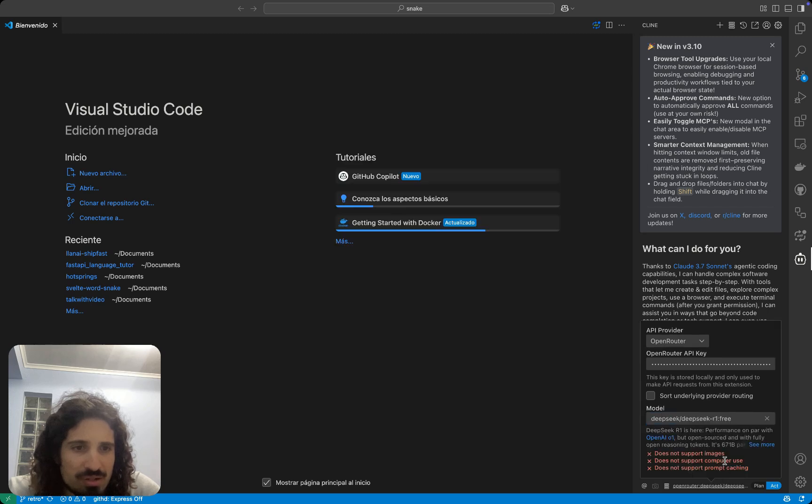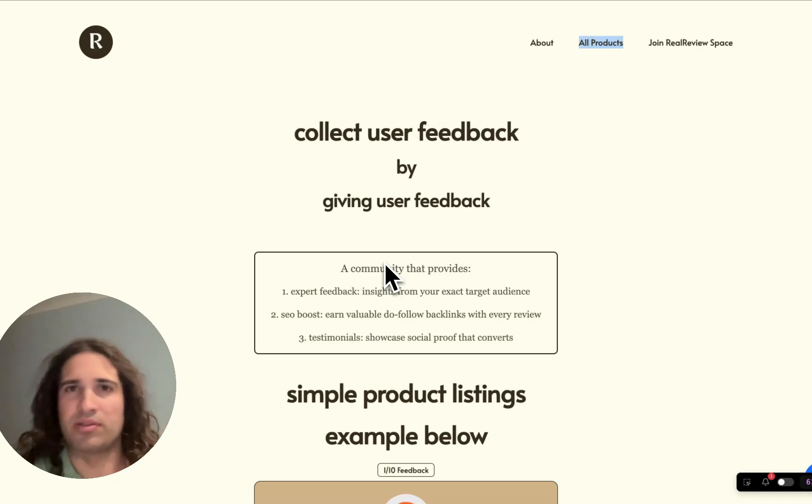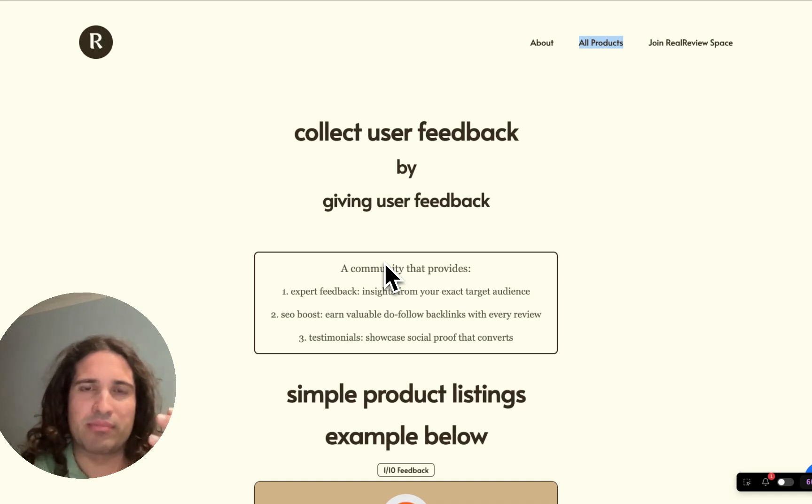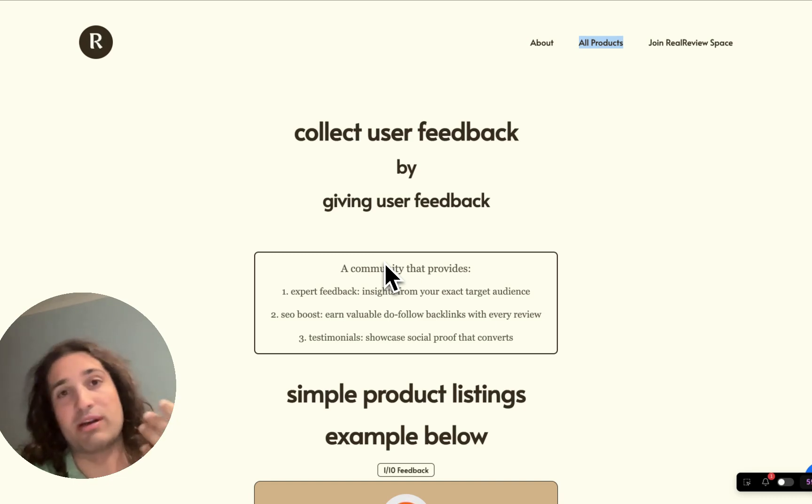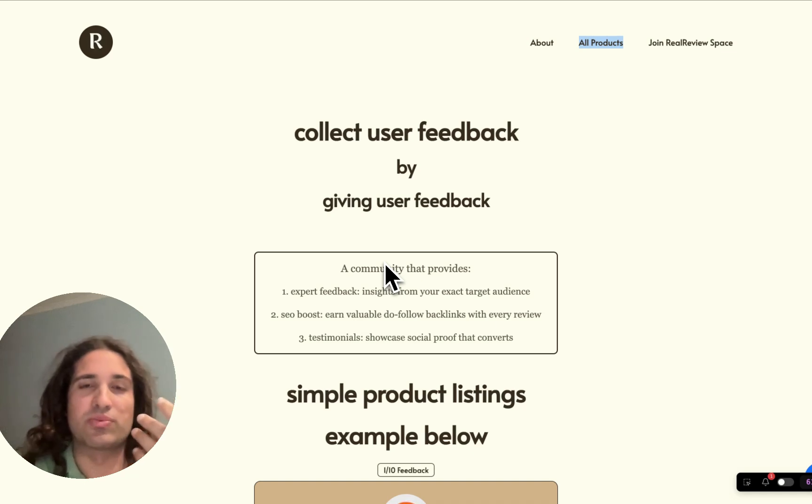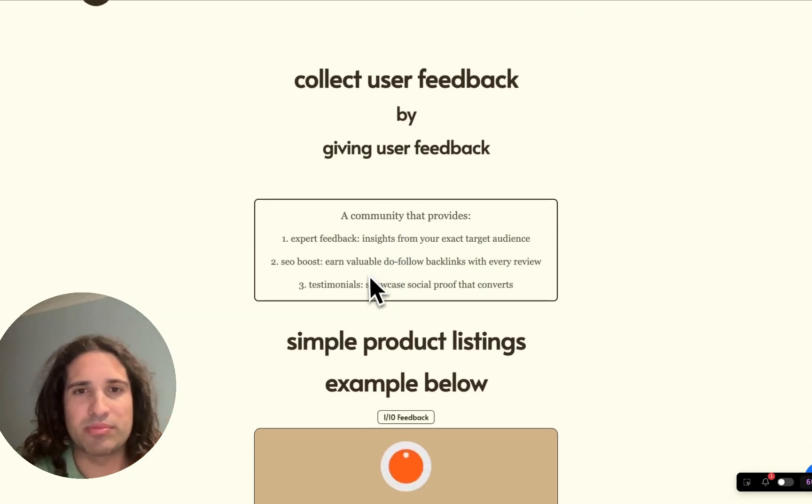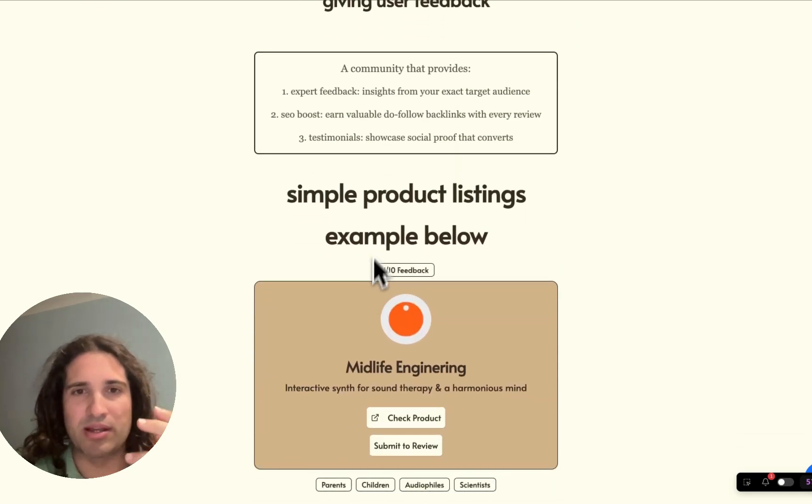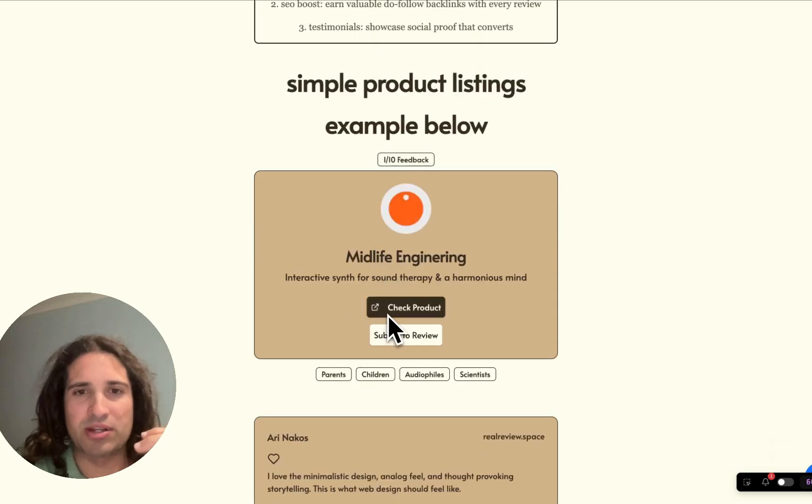And we're ready to go. So I have a product that we can test Klein with. This is a user feedback platform, one that I use for just collecting feedback from my products, and other people use it as well to collect feedback. It's nice and simple, right? It tells you clearly what you're going to be getting. It doesn't work.